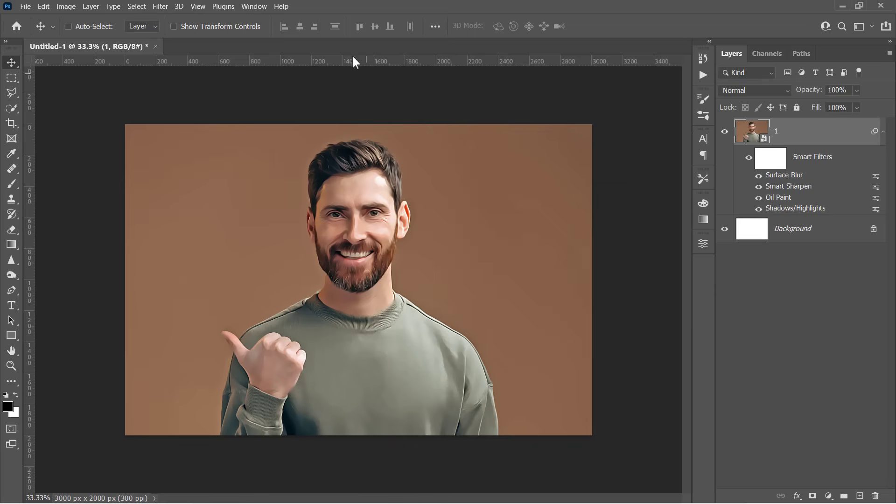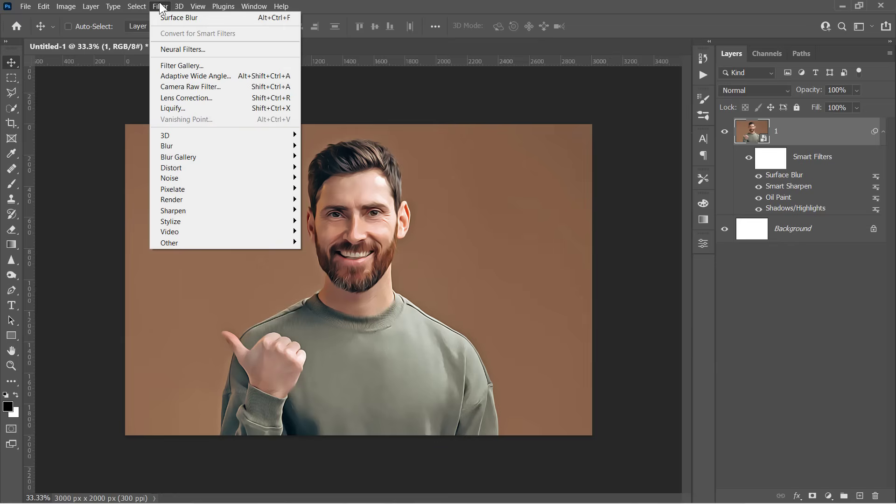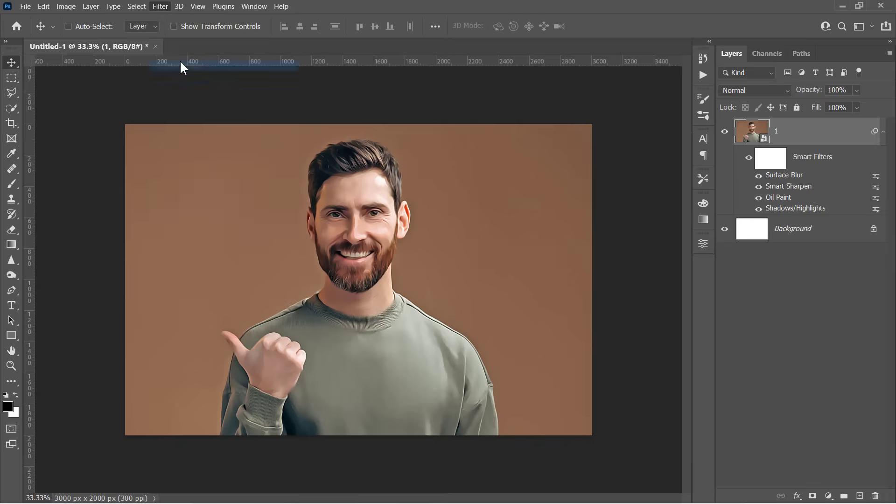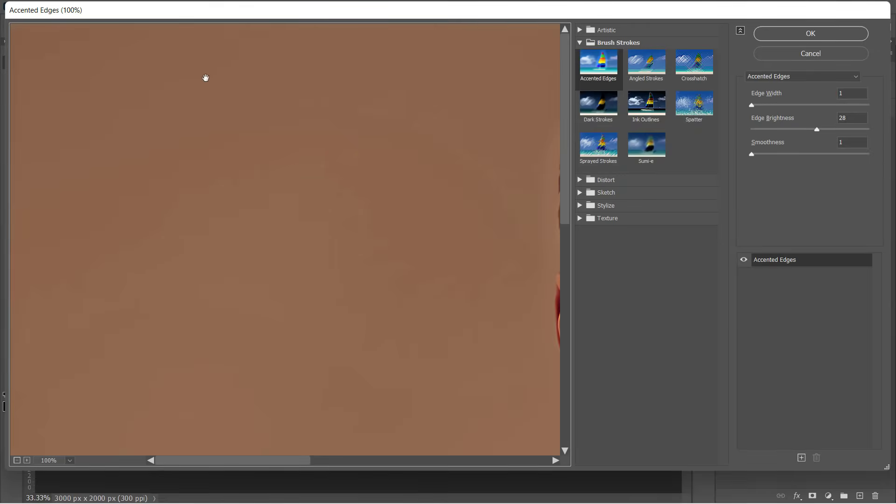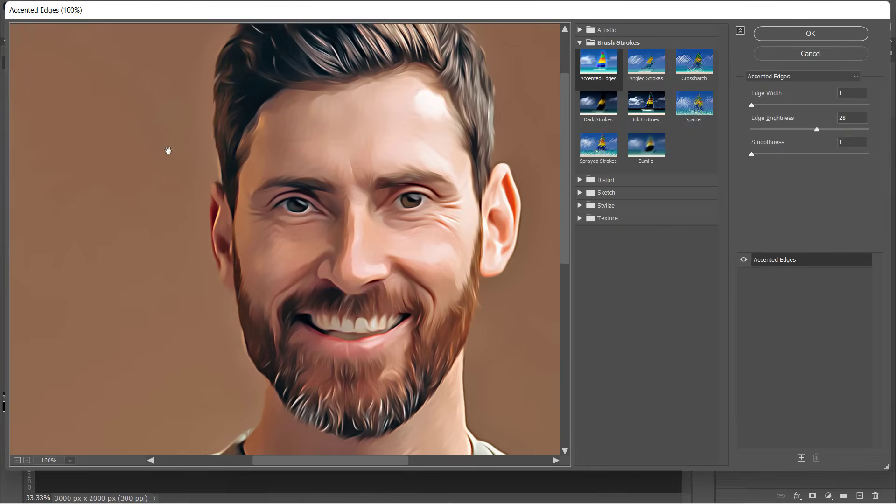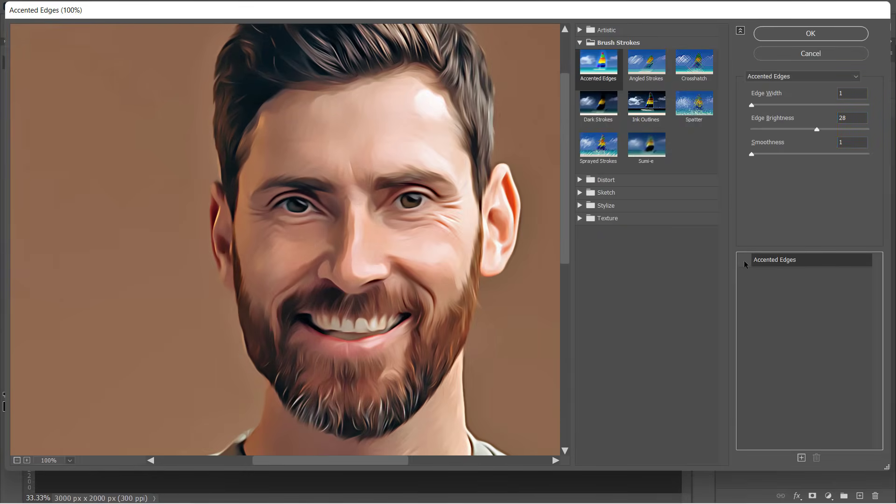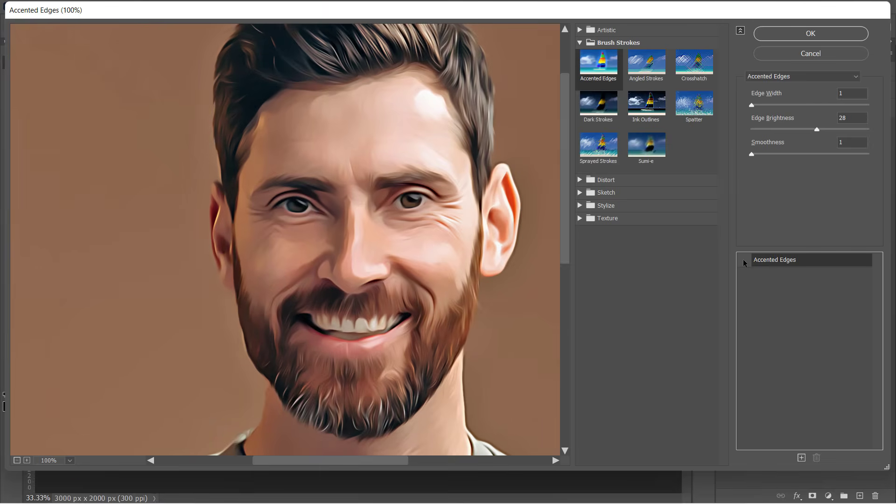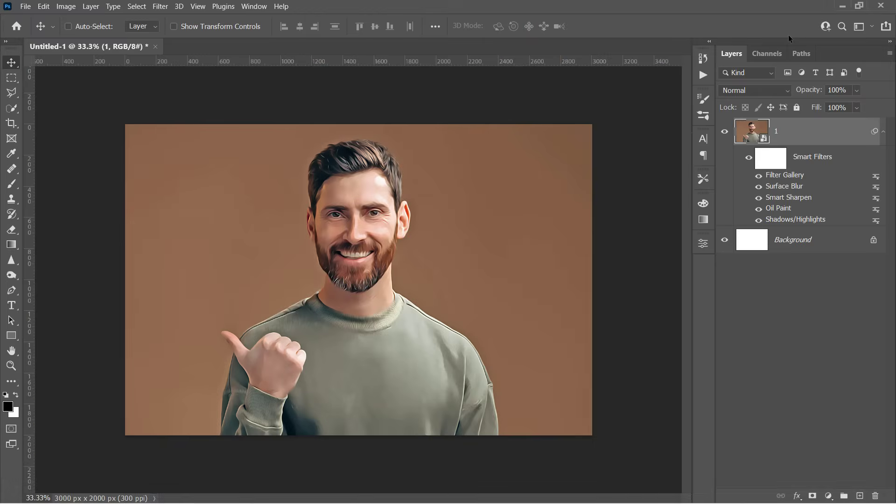Finally, go to Filter Gallery. And inside the Brush Strokes folder, choose the Accented Edges filter. Change it to 1, 28, and 1. This will accentuate the edges of your image with some glowing lines. Before moving to the next step, let's hear from our today's sponsor.